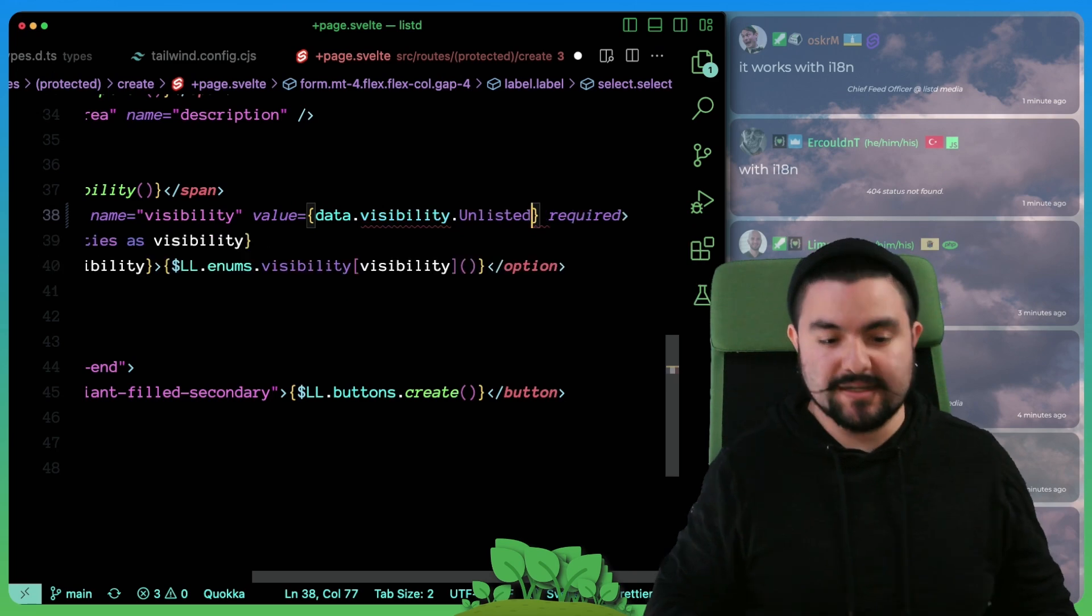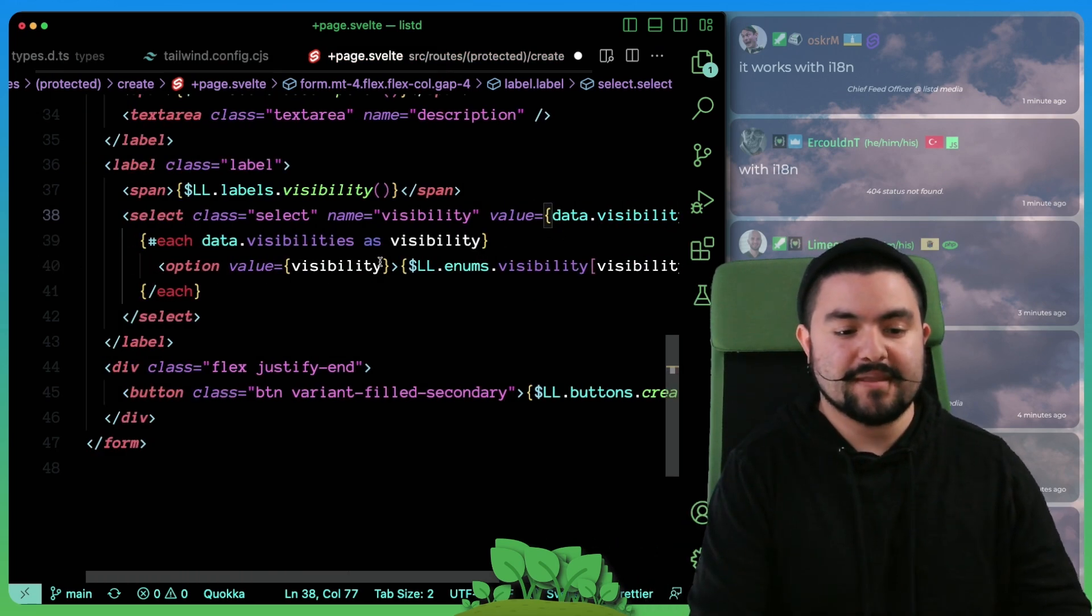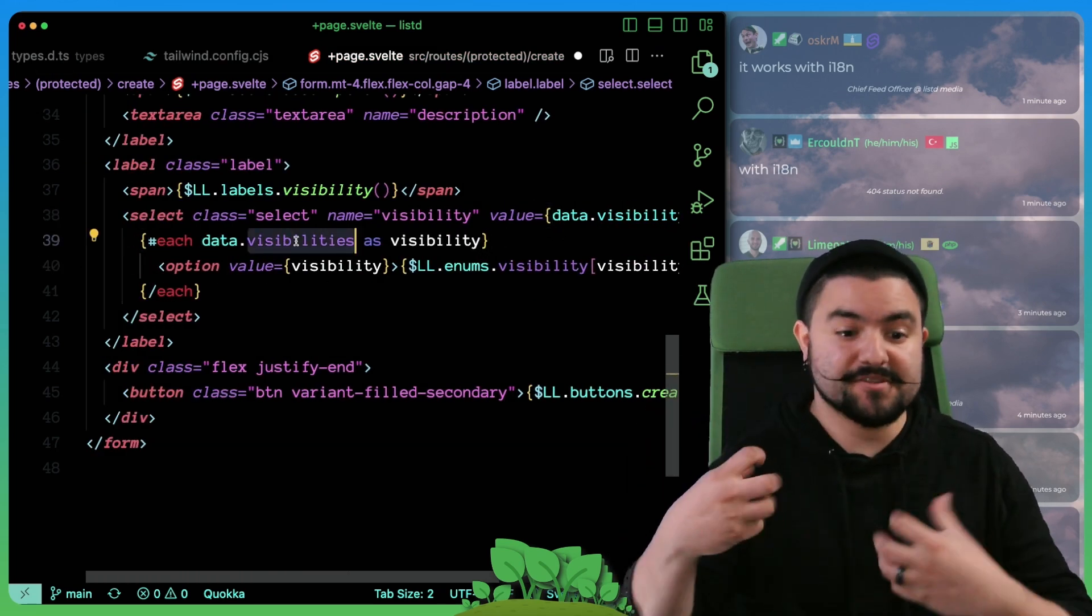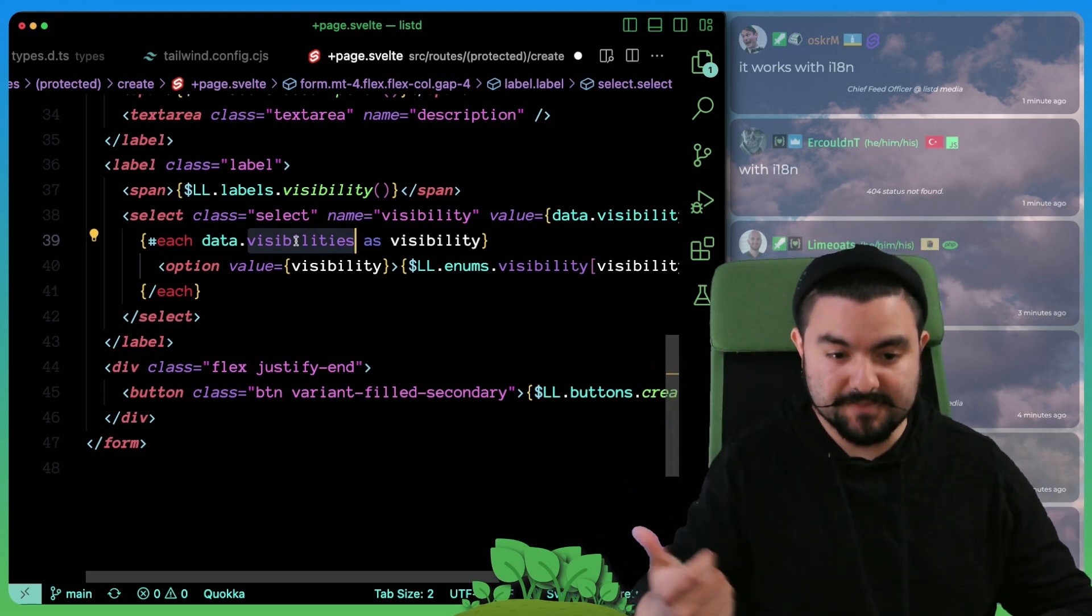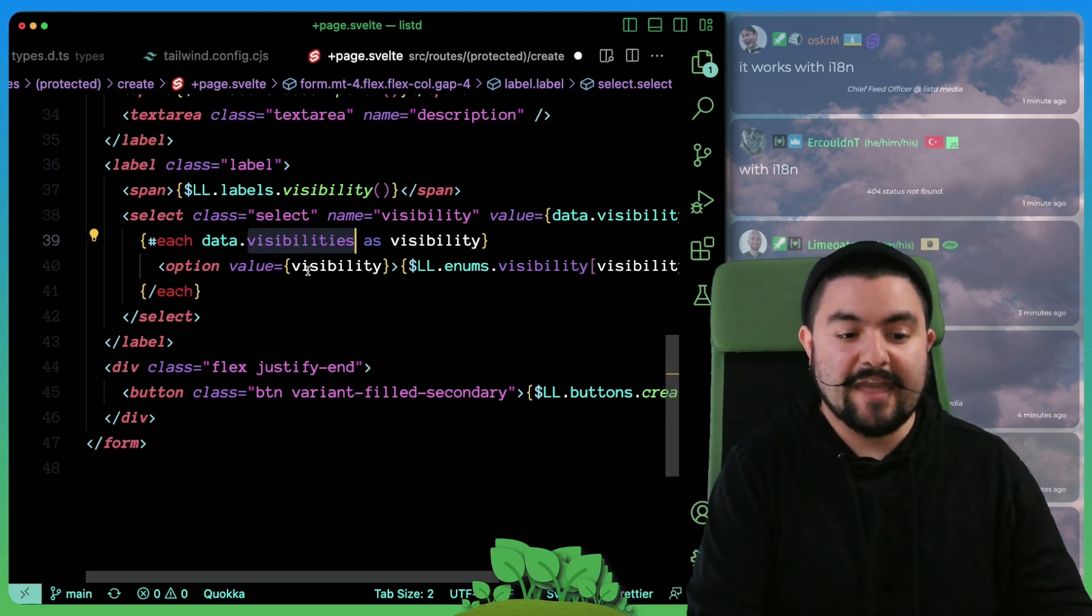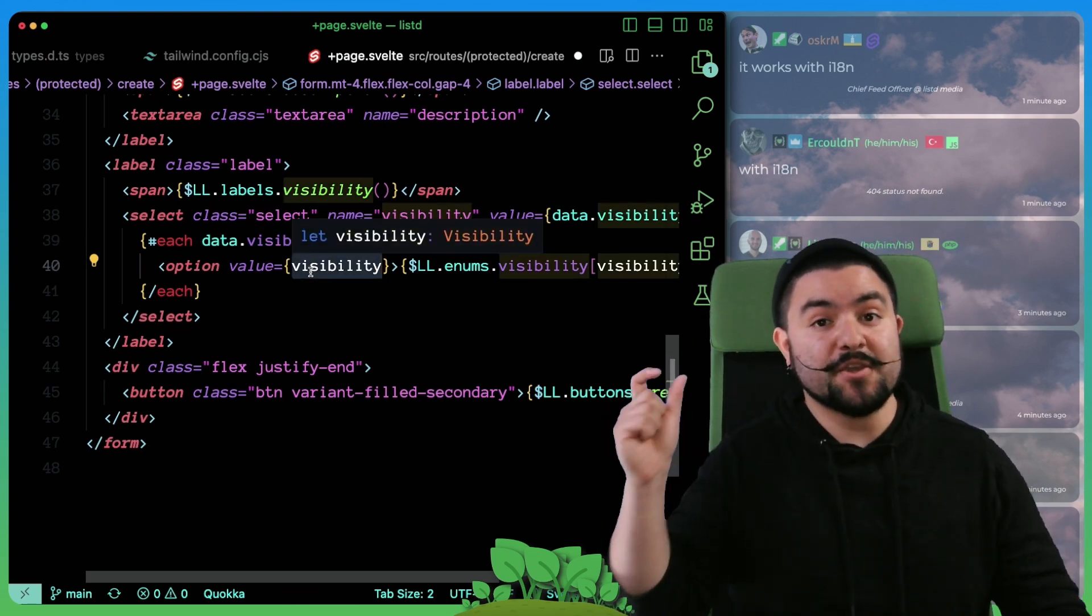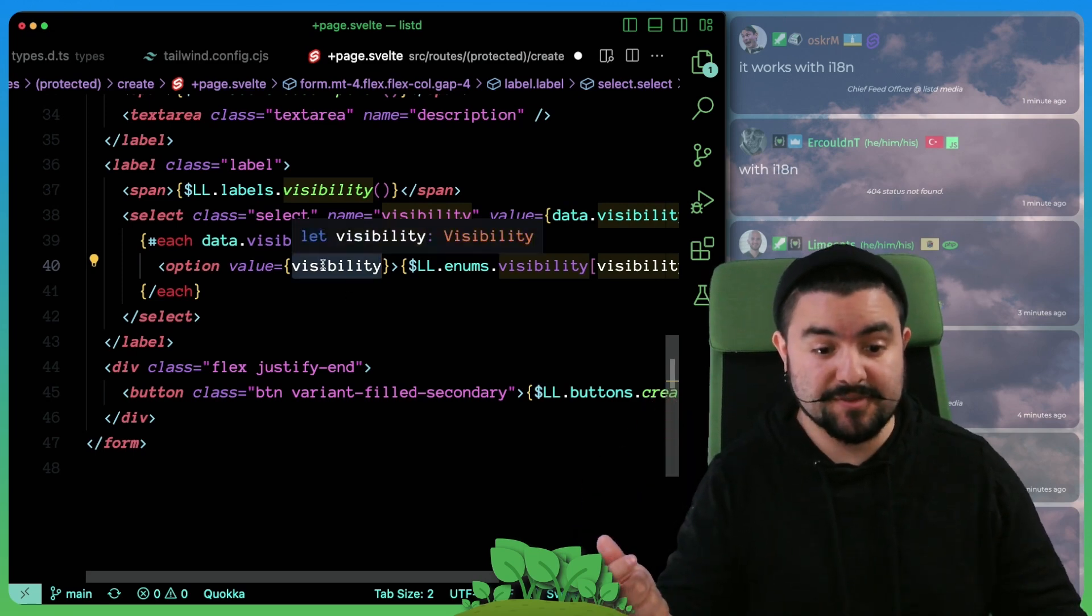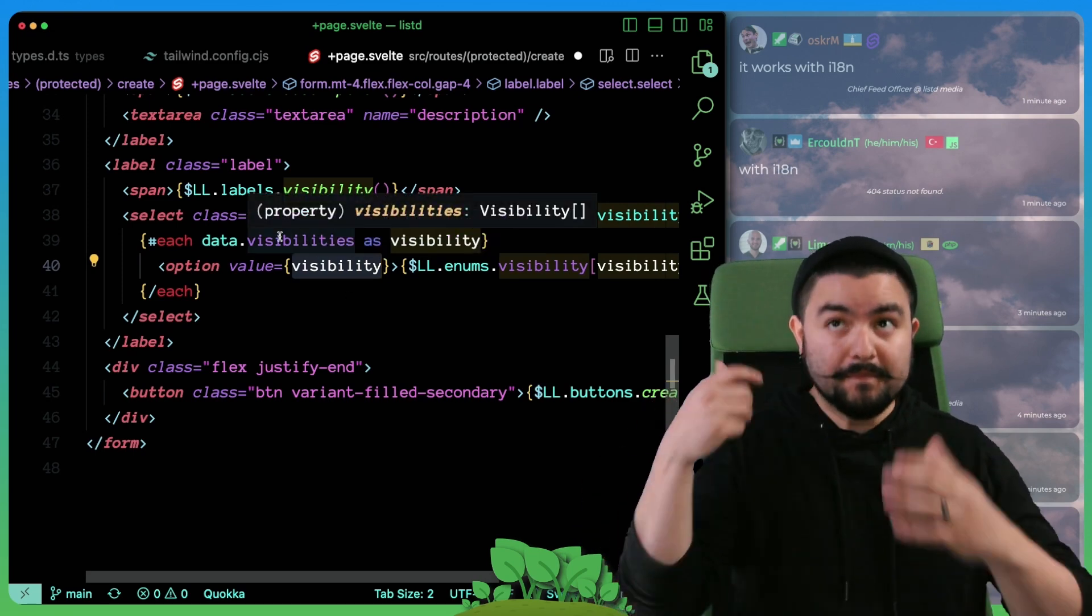We can use the enum itself, which we're passing down from the server side. I can set what the default value is, visibility dot, in this case I'm defaulting to unlisted. And then visibilities get passed down from the server side, which is all of the possible visibilities.